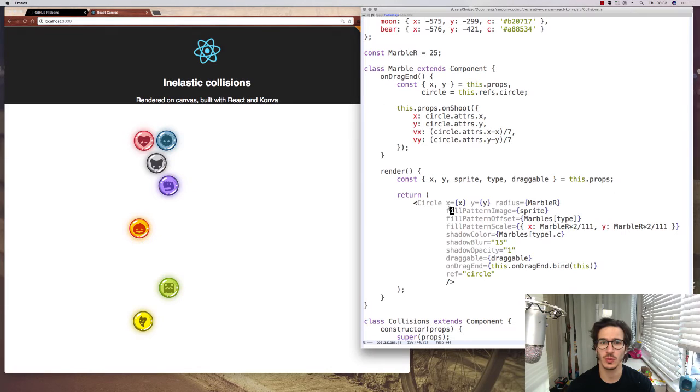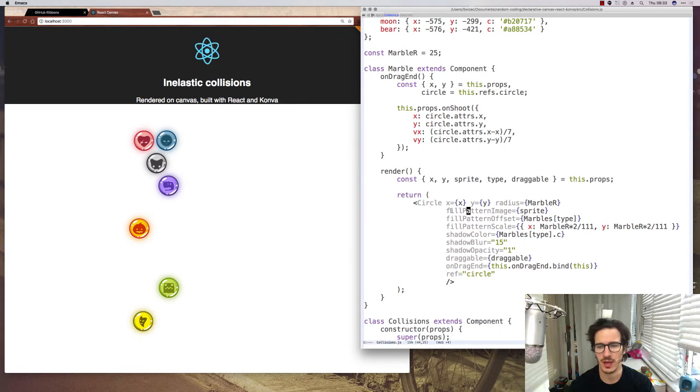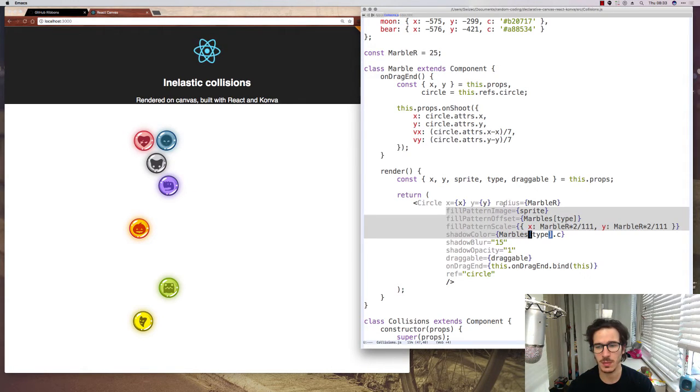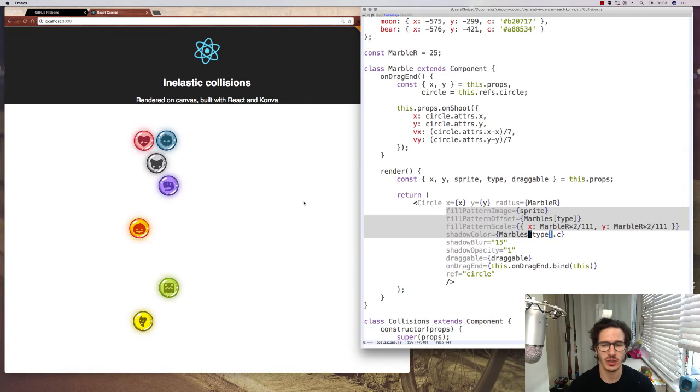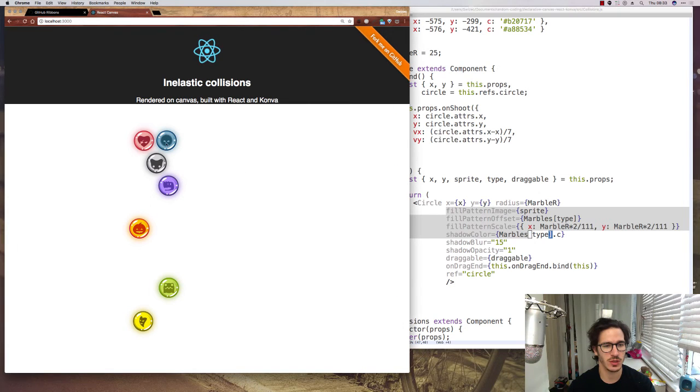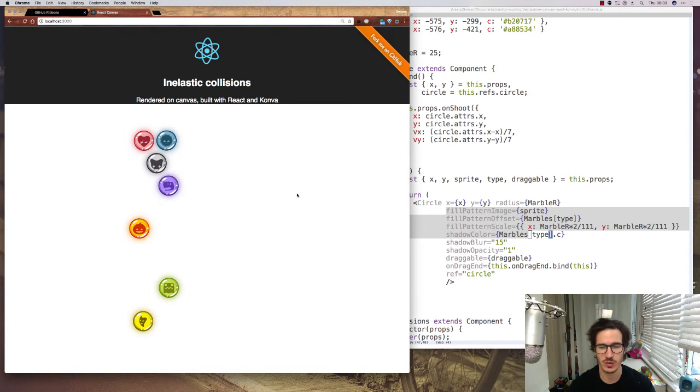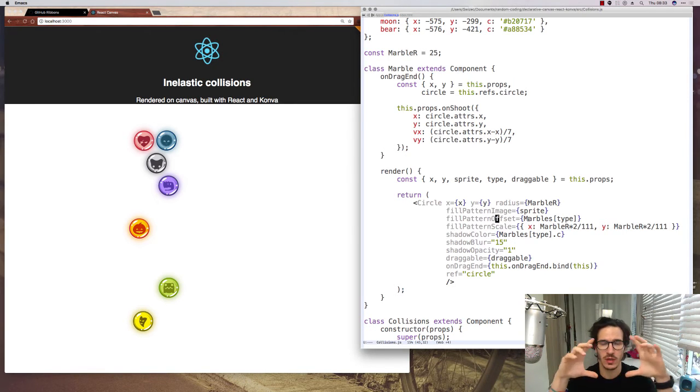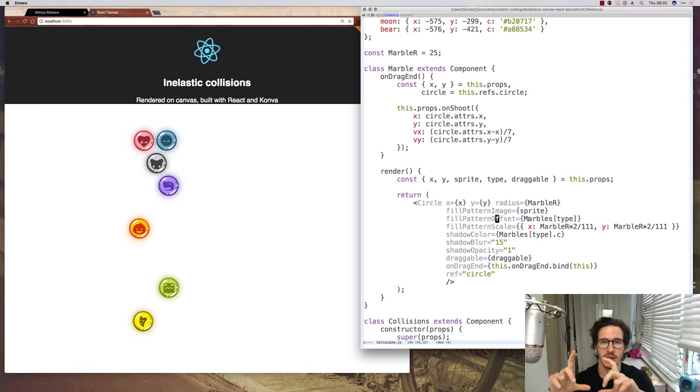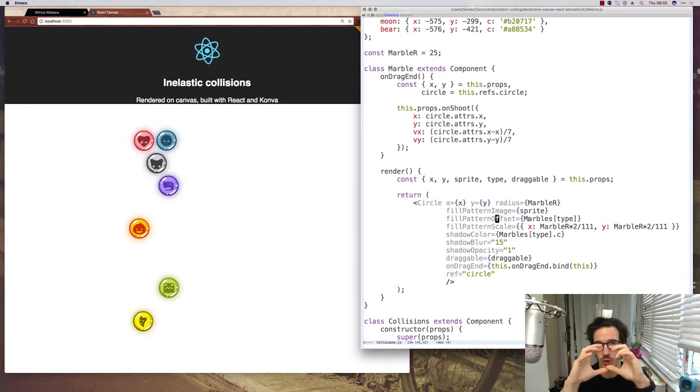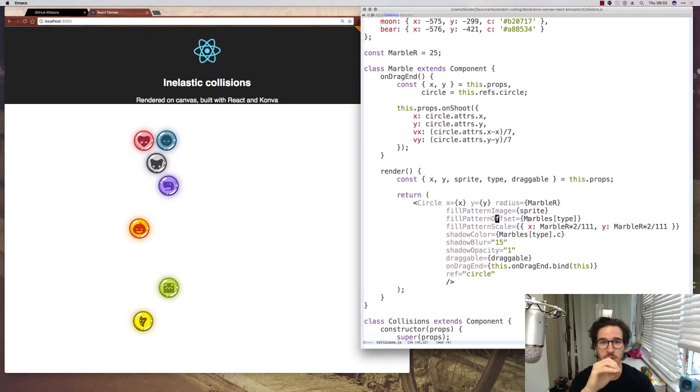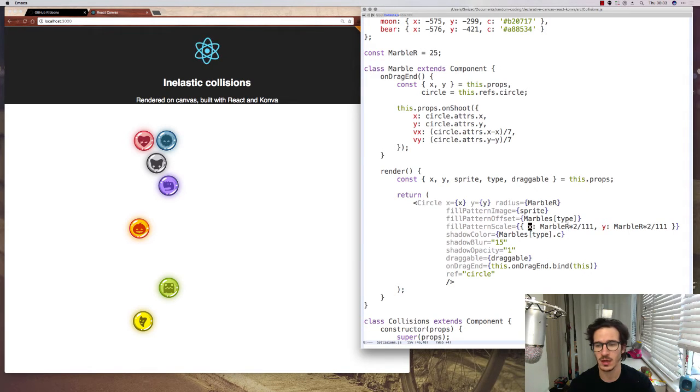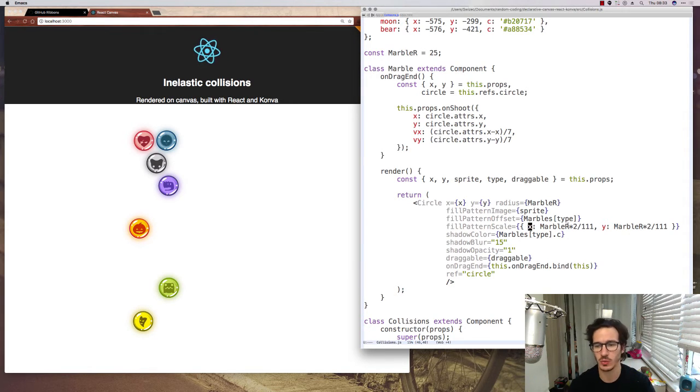So for each circle we do a bunch of things that you can only do with Canvas. For instance, we give it a pattern image which is what uses the actual sprite and with offset we can take the sprite and then move it so that it's only showing the part of the marble sprite that we want. We scale it down so that they're not too big. Let me show you how that works.